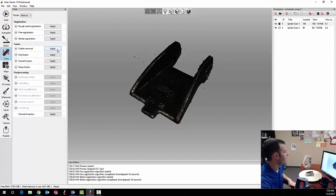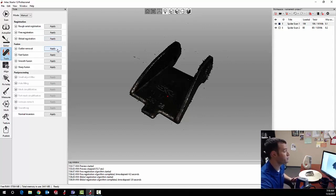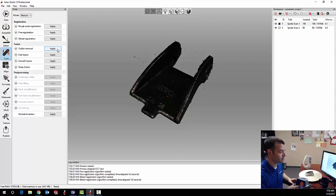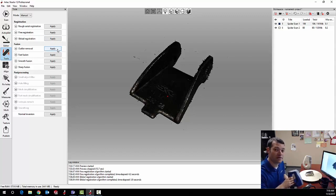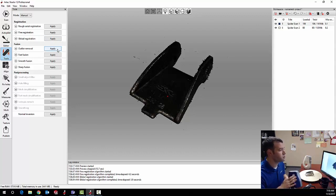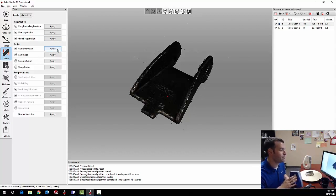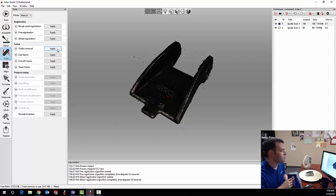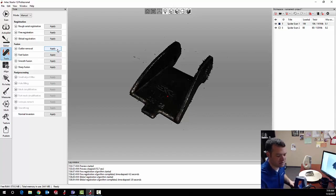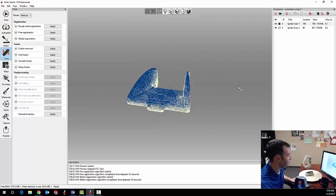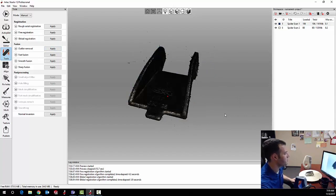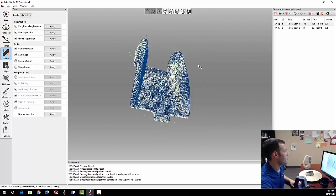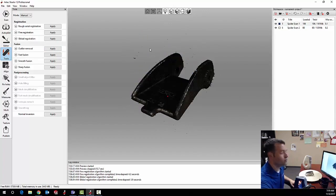Next, I have the option of running an outlier removal algorithm. Outlier removal is going to try and take out some of the noise. And it should be noted that the space spider with a 50 micron resolution is powerful enough to grab data from things like dust particles in the air. So some of the little flecks of material in here are actual data that's been collected.